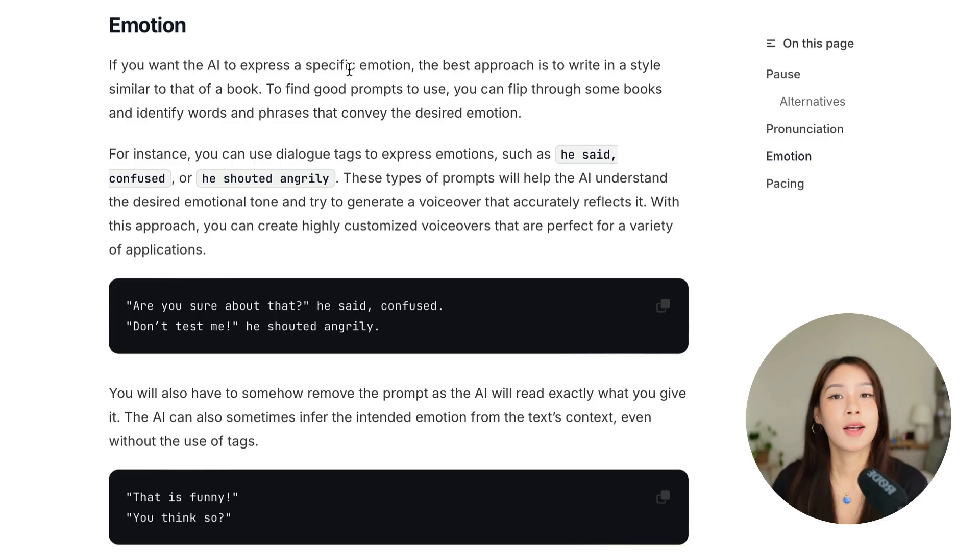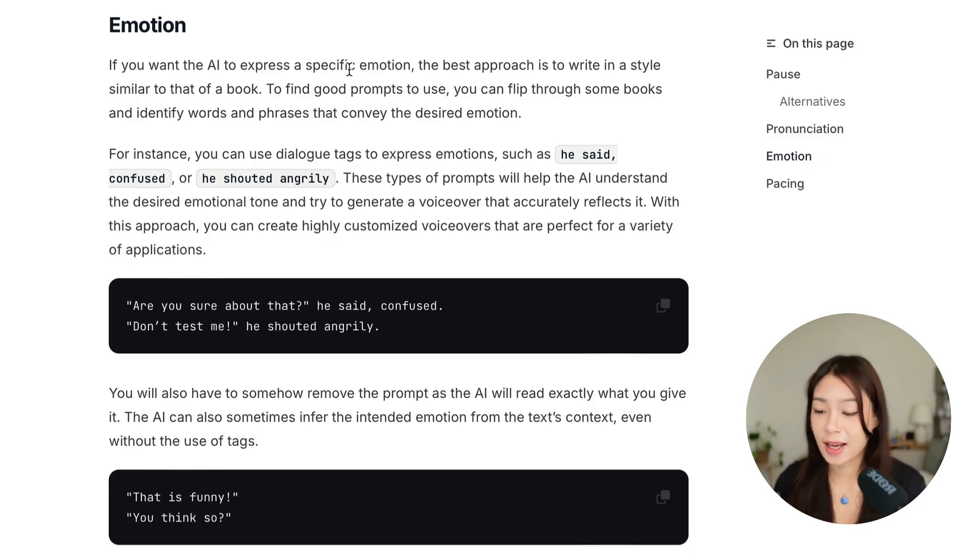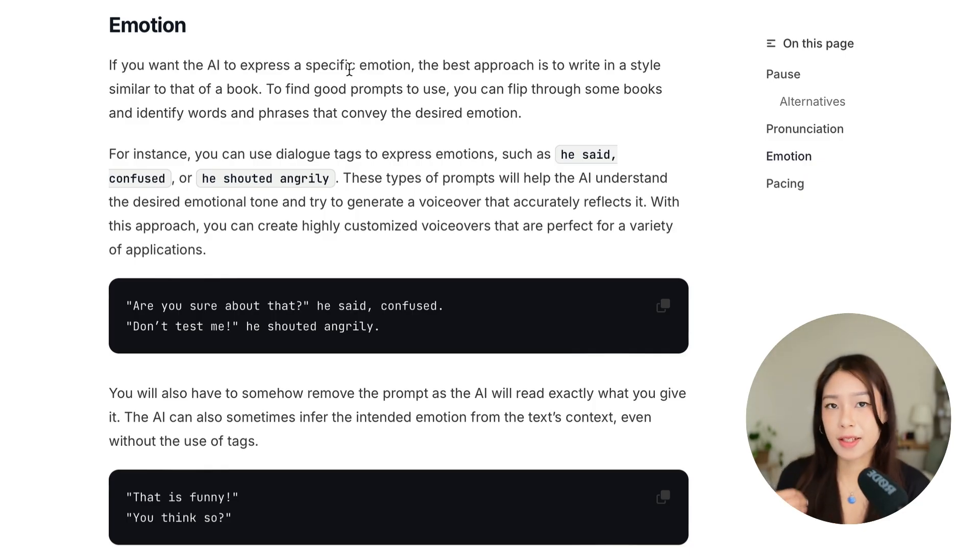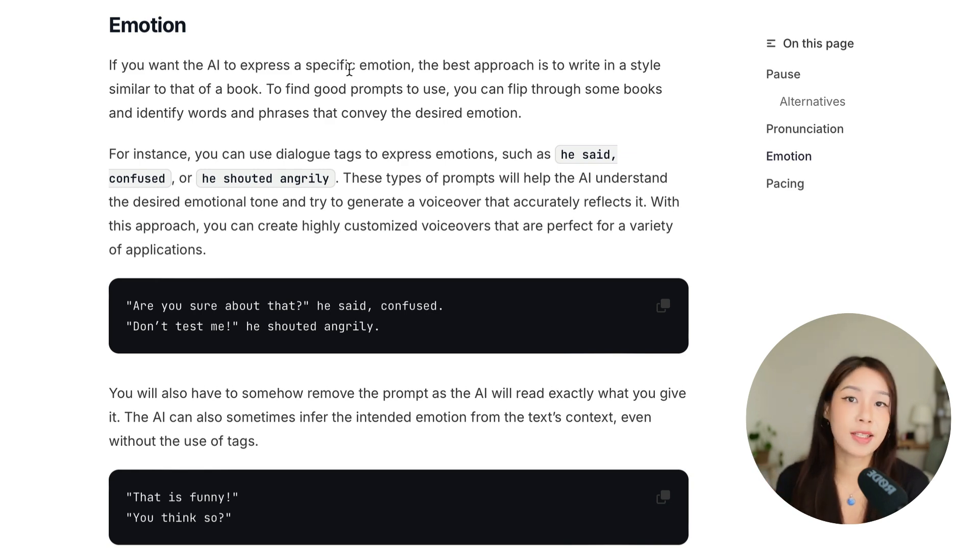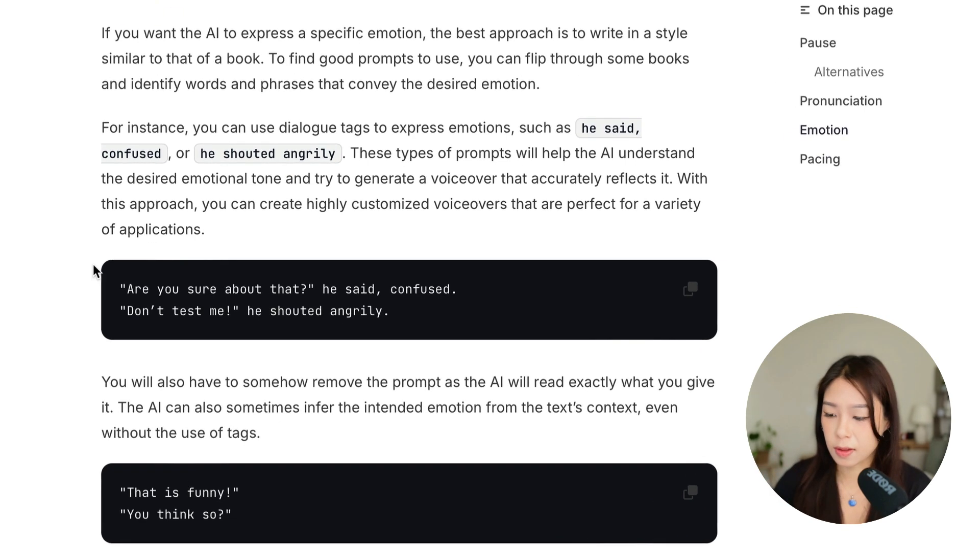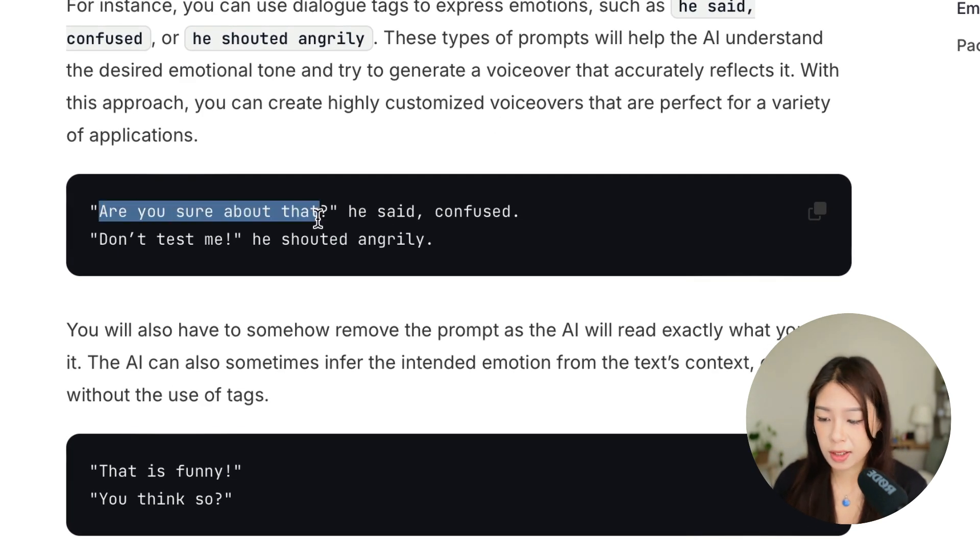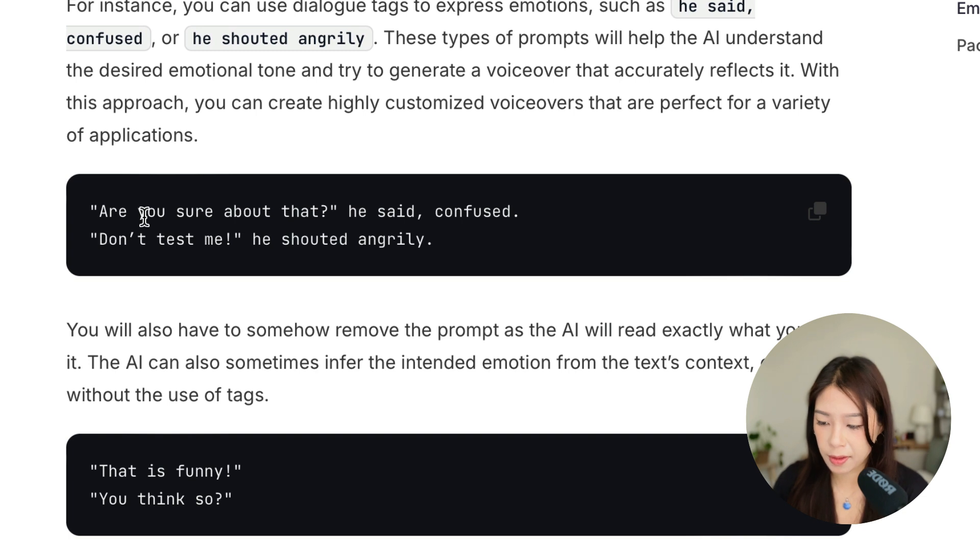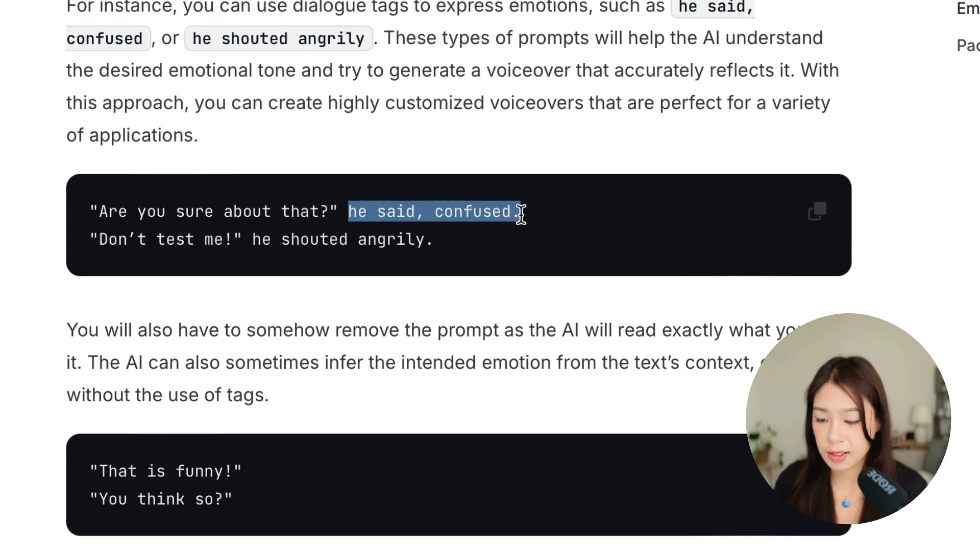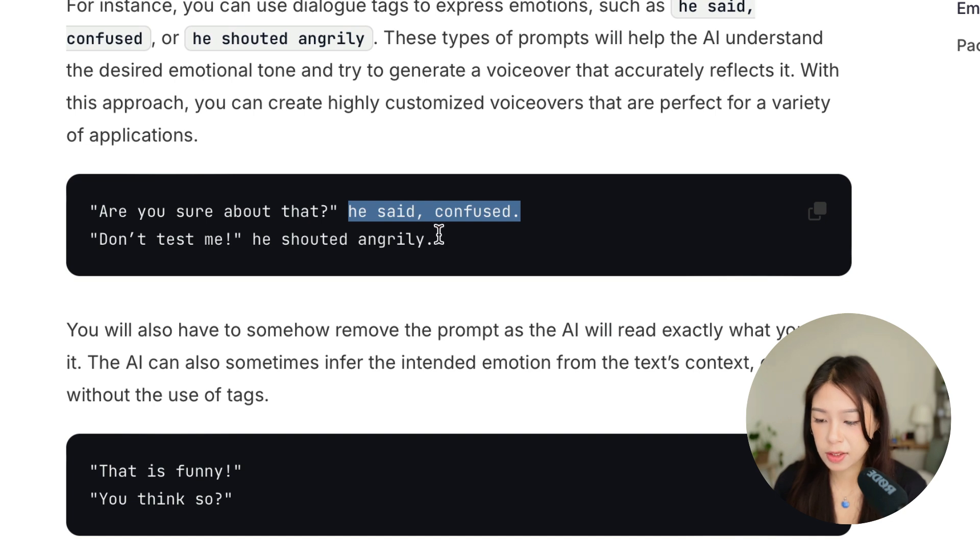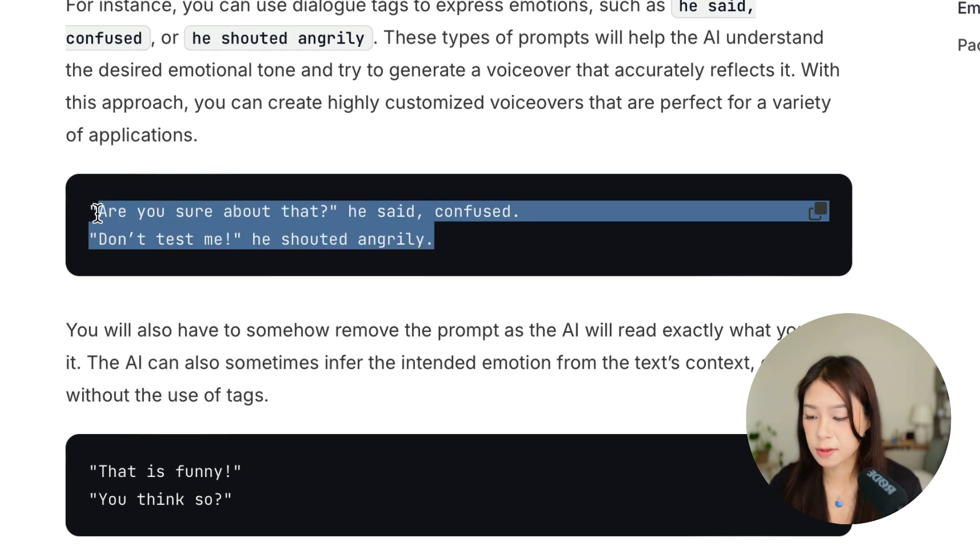All right, now let's talk about emotions. And that is also why you came to this video. So in the prompting guide, you can see that the best way to do this is to write it as if you're writing a book. So instead of just writing the dialogues here, are you sure about that? Don't test me. You can add these tags. He said confused. He shouted angrily. So let's try this with and without the text.